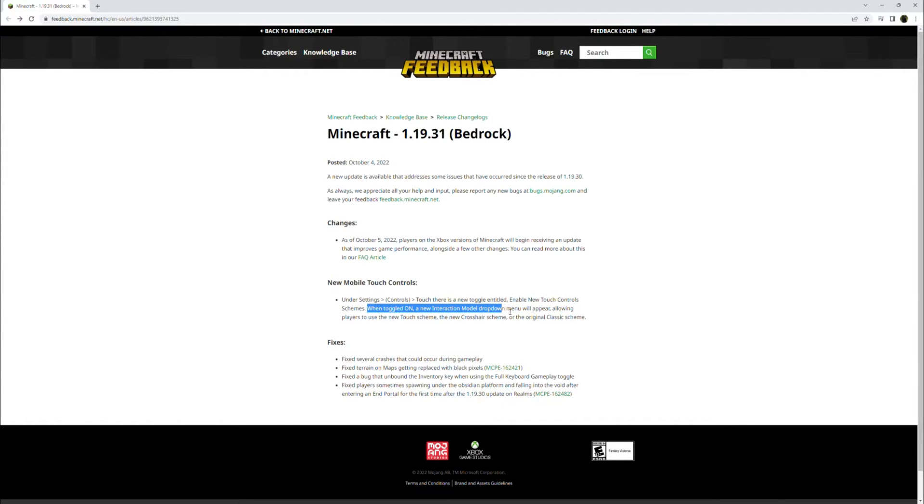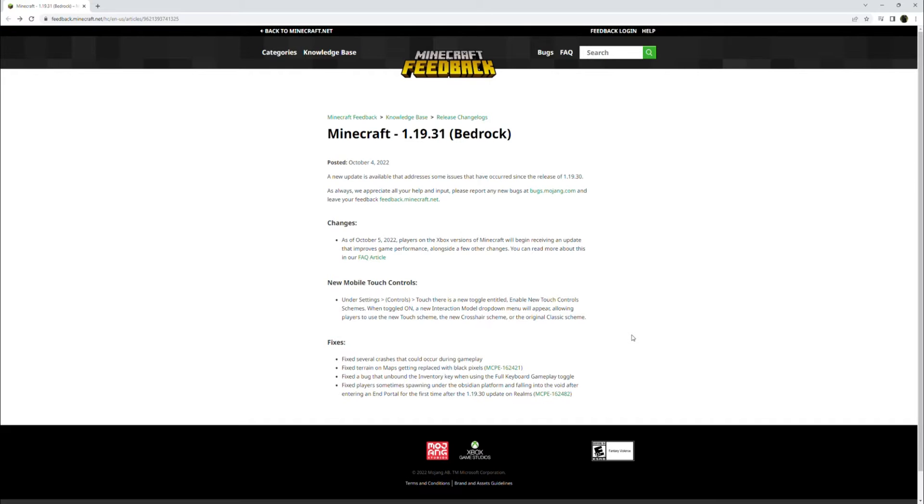And when you turn on the new interaction model, the drop down menu will appear allowing players to use the new touch scheme, the new crosshair scheme, or the original classic scheme. So you can test out all the new versions. If you don't like any of them, you can go back to the classic, which is just what we had before.